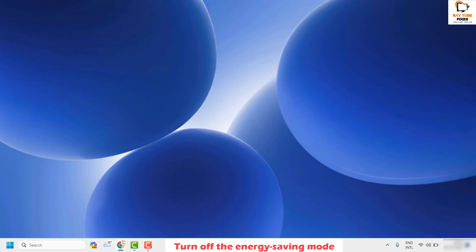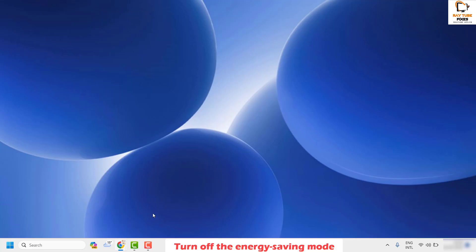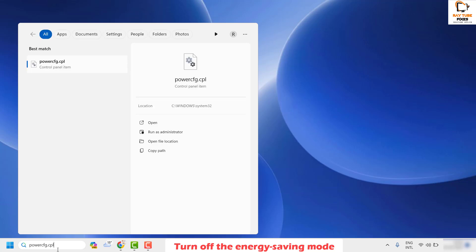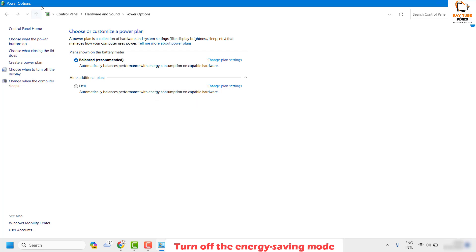The next step is to turn off the energy saving mode on your computer. In the search window, type the command 'powercfg.cpl' — I'll also mention this in the video description. This will open the Power Options window. If you see a High Performance or Balanced plan, go ahead and choose it and click on 'Change plan settings.'